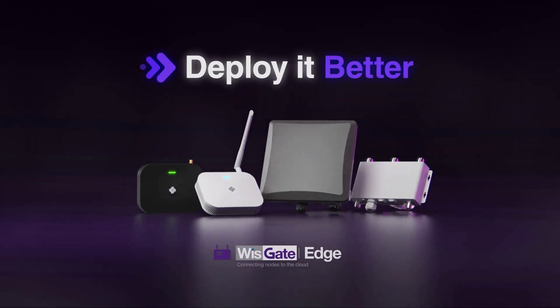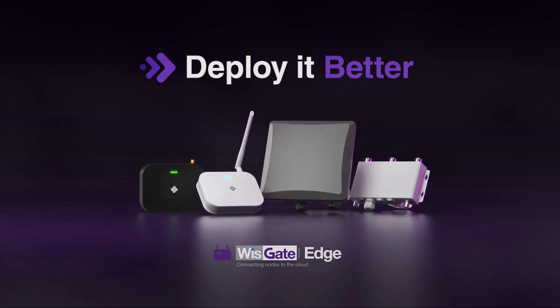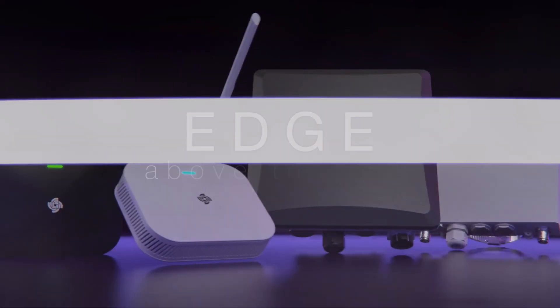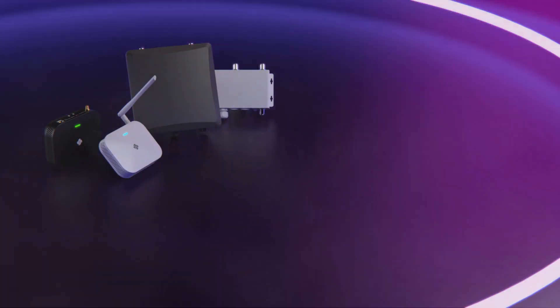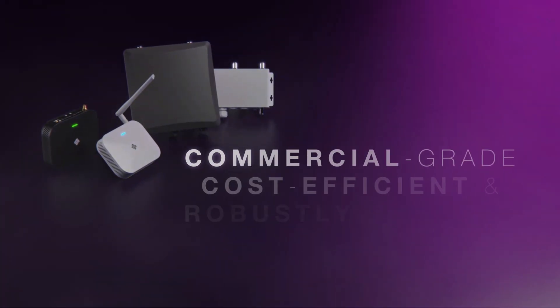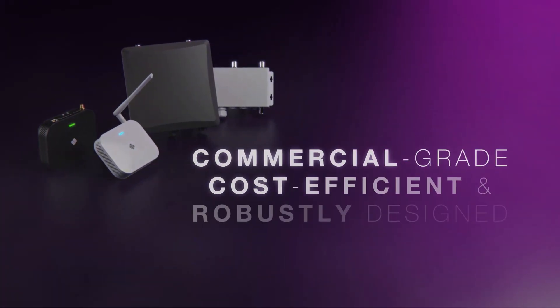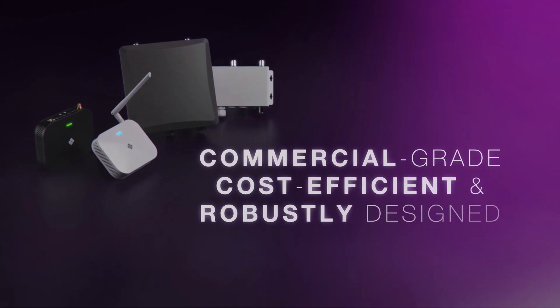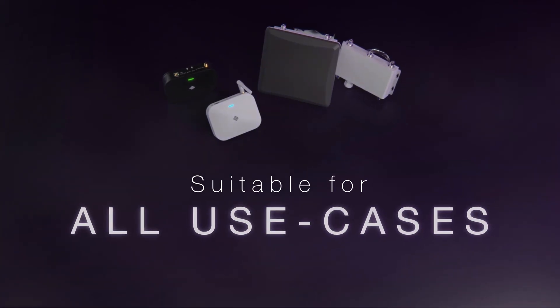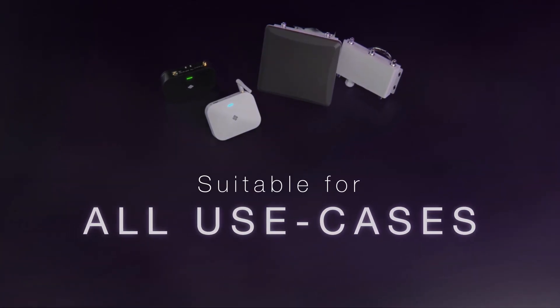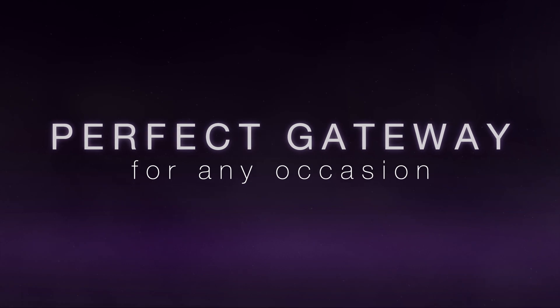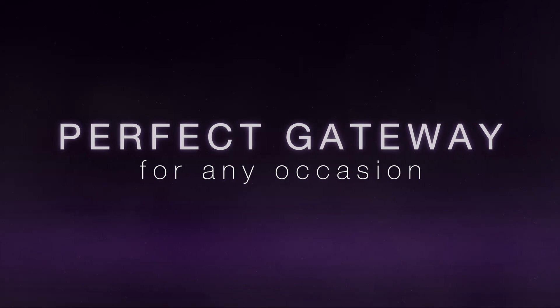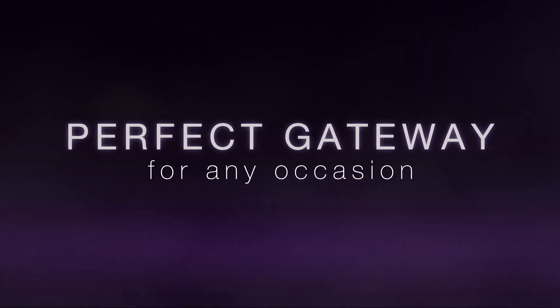With WizGate Edge gateways, you have an edge above the rest. Commercial grade, cost efficient and robustly designed, suitable for all kinds of use cases and setups, the WizGate Edge line has a perfect gateway for any IoT occasion.